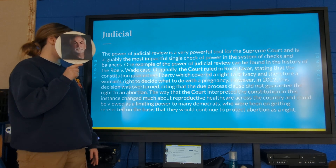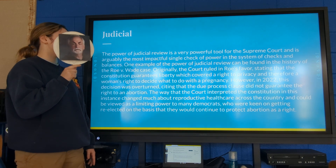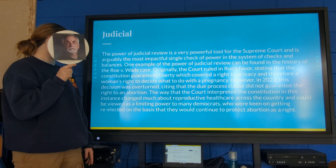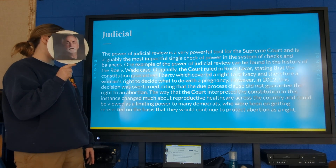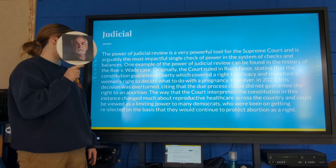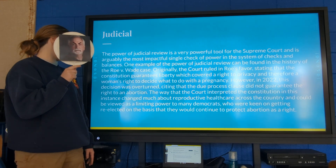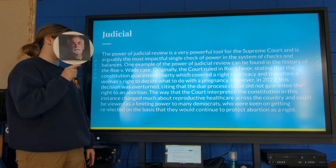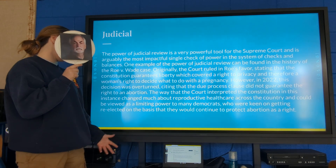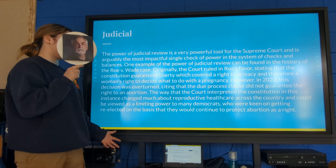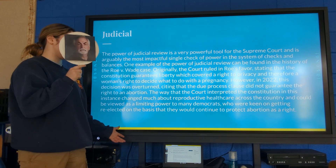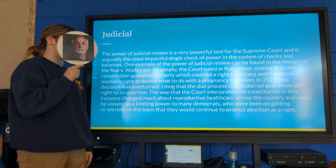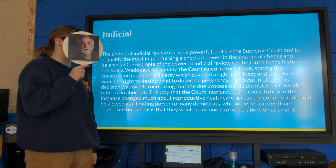However, in 2022 this decision was overturned, citing that the due process clause did not guarantee the right to an abortion. The way that the court interpreted the Constitution in this instance changed much about reproductive health care across the country, and could be viewed as a limiting power to many Democrats who were keen on getting re-elected on the basis that they would continue to protect abortion rights.